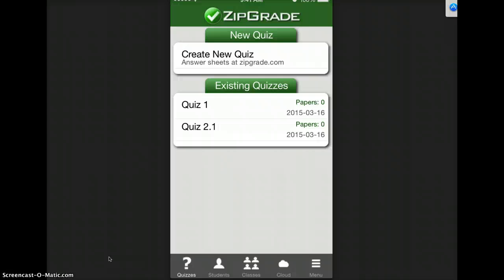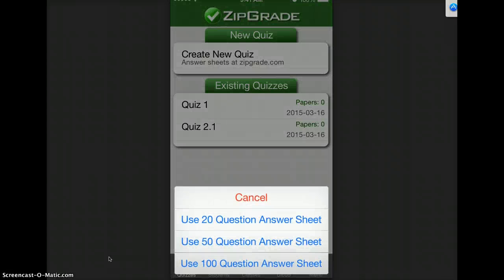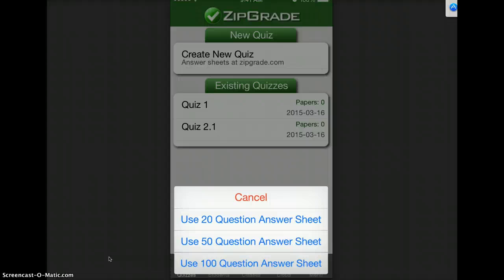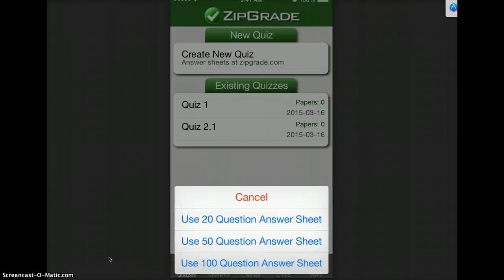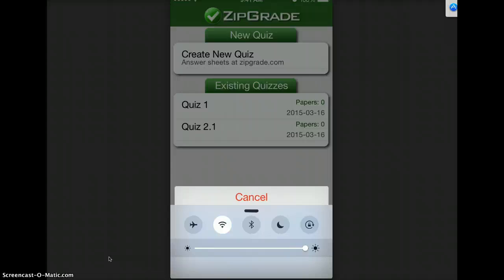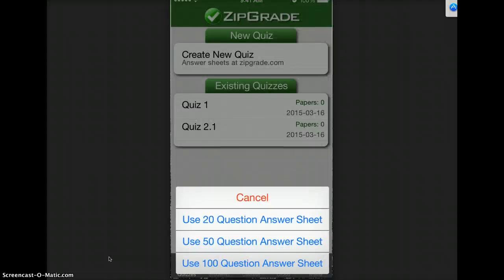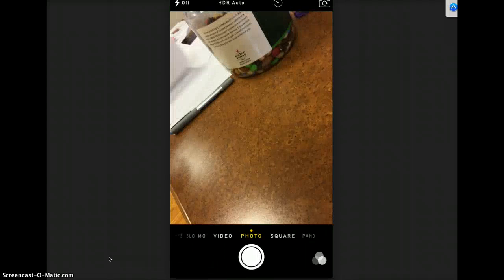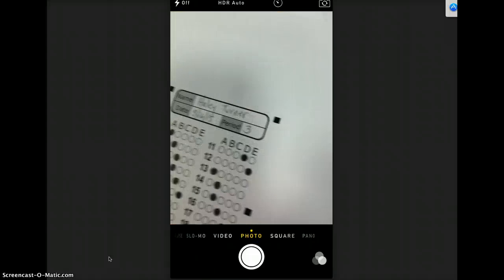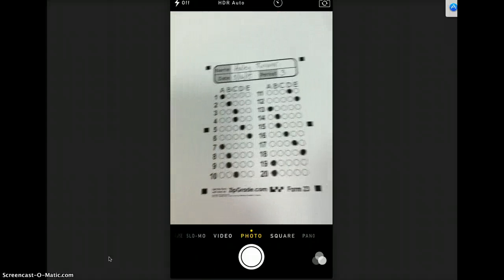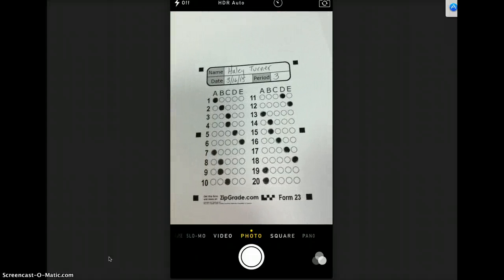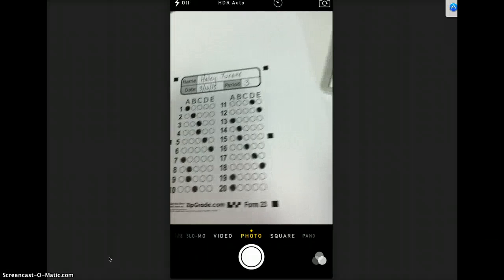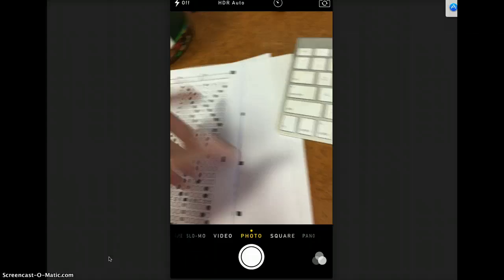So we're going to do Create New Quiz and then you can print off a 20 question, 50 question, or 100 question answer sheet. And let me show you what those look like. This is what a 20 question answer sheet looks like and this is what a 100 question answer sheet looks like.